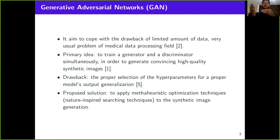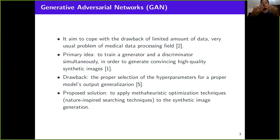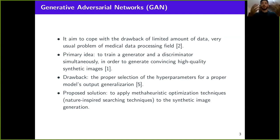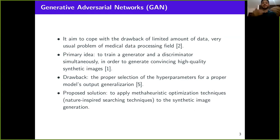We still have a drawback related to GANs: the proper selection of hyperparameters. This is very important because proper model generalization is related to the hyperparameters selected beforehand. So this is a really important drawback to be considered. We propose a solution: applying metaheuristic optimization techniques, which are nature-inspired techniques simulating searching behavior found in nature, to this synthetic image generation.